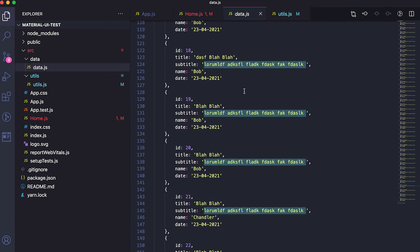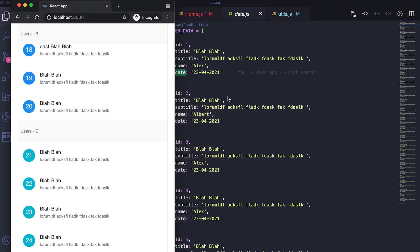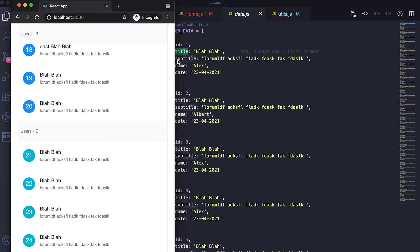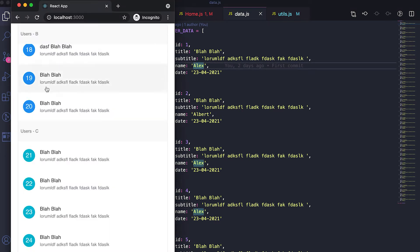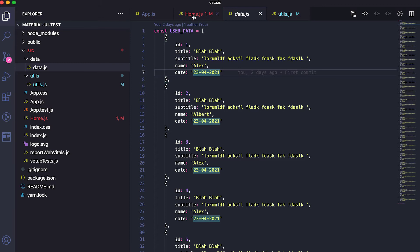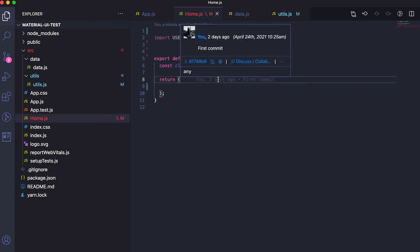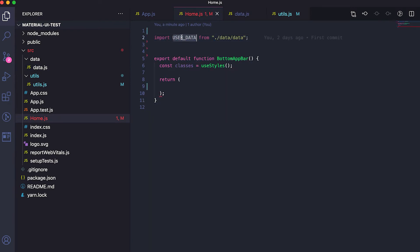I already have the data in this data.js file. The data has one ID, one title, subtitle, name, and date. I'm going to use only the ID, then the title — which will be shown here — and the subject shown here. For the name, we can get the first character and show it here. Currently I'm showing the ID, but we can also get the first character. In the app.js file I'm loading the Home component.